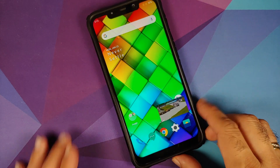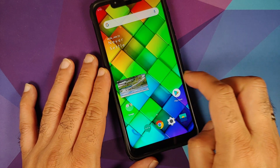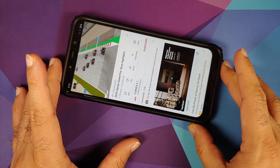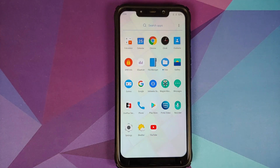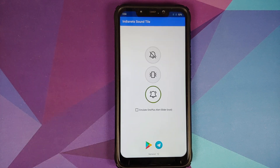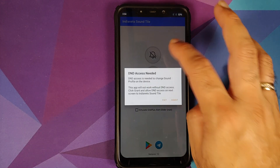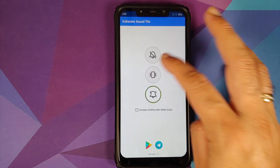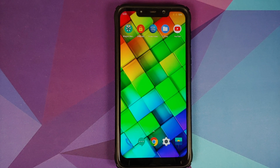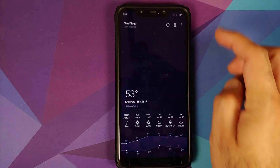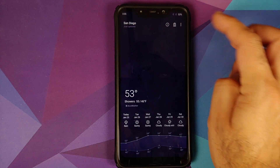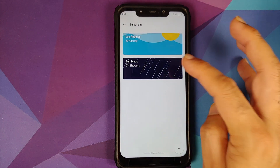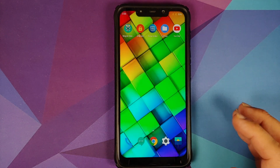Picture-in-picture mode works — note that it requires either YouTube Premium or being in a specific country. Looking at baked-in apps, you have the Indeats SoundTile application to emulate the OnePlus alert slider, which requires DND access. The weather app is also baked in with animated weather effects.